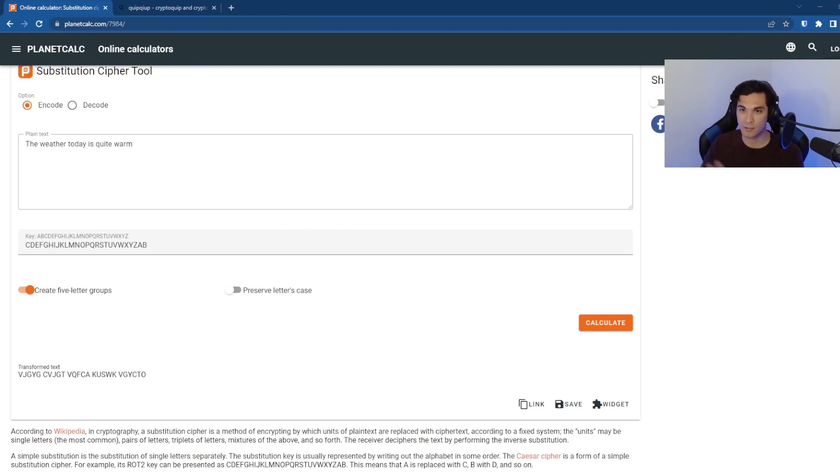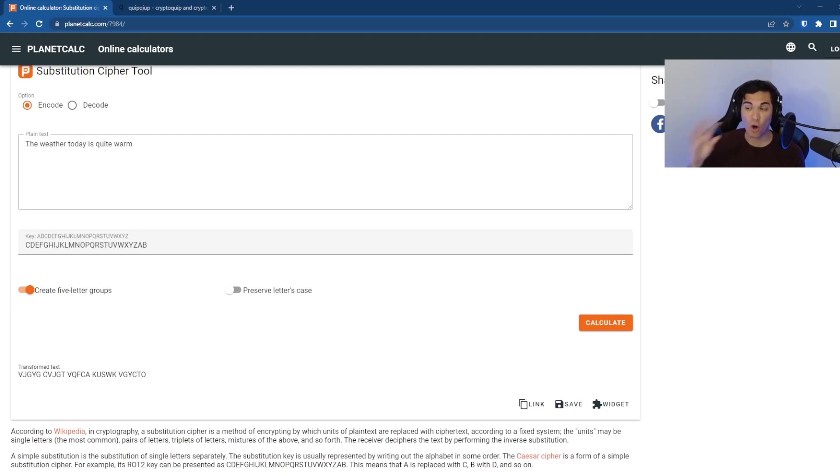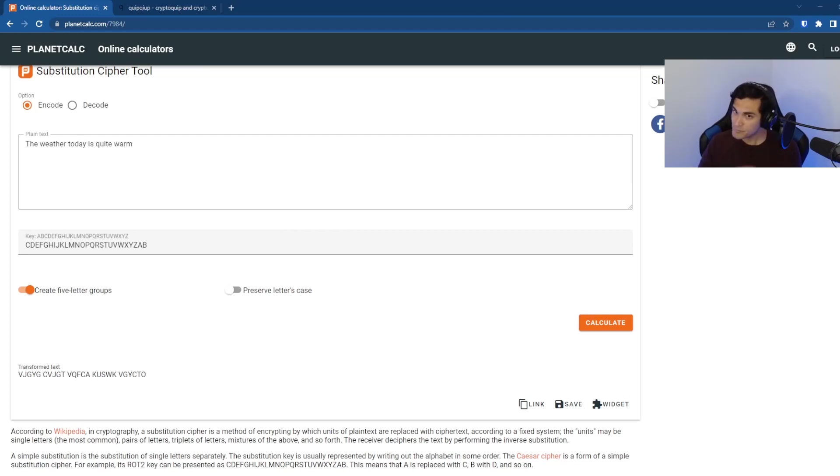what we're going to do is we're going to assume that the British, so us, when we are going to decrypt it, we know that the message is going to start with the words, the weather. And that's all the information that we're going to have when we try to decrypt this message.